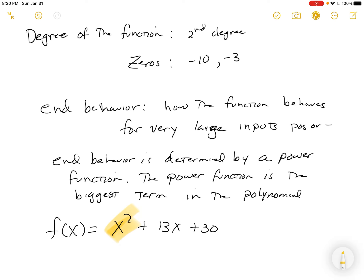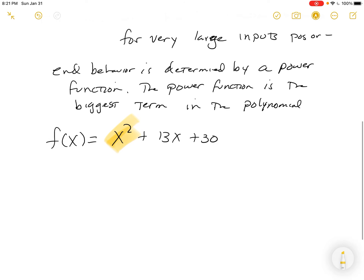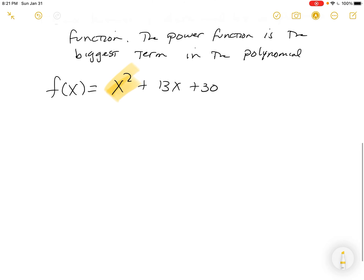For example, in f(x) = x squared plus 13x plus 30, the power function is simply x squared — that's the biggest term. So what does this function look like for large values of x? It looks exactly like the x squared function — a parabola going straight up on both ends.